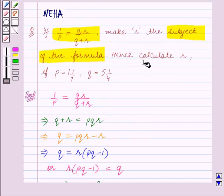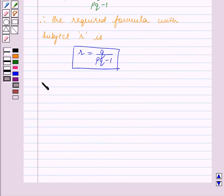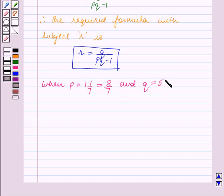Now we have to calculate r if p is equal to 1 and 1 by 7, and q is equal to 5 and 1 by 4. So when p is equal to 1 and 1 by 7, this is equal to 8 upon 7, and q is equal to 5 and 1 by 4, which is equal to 21 by 4.